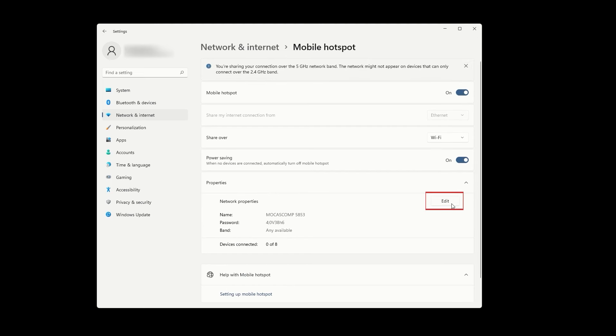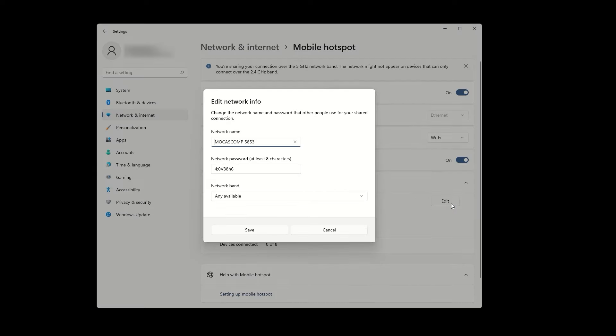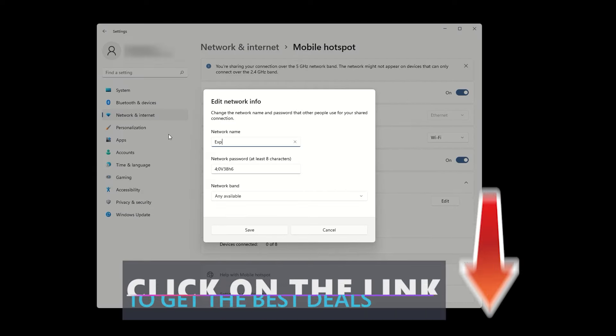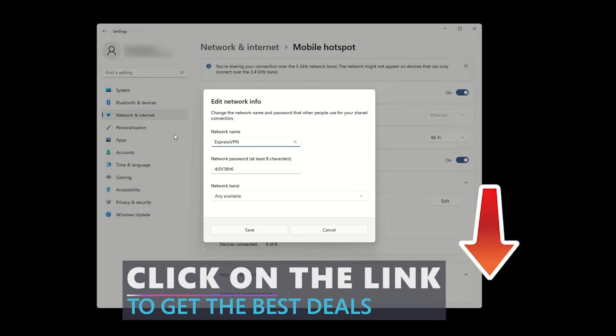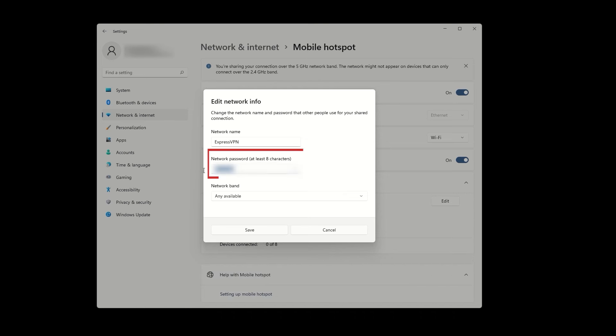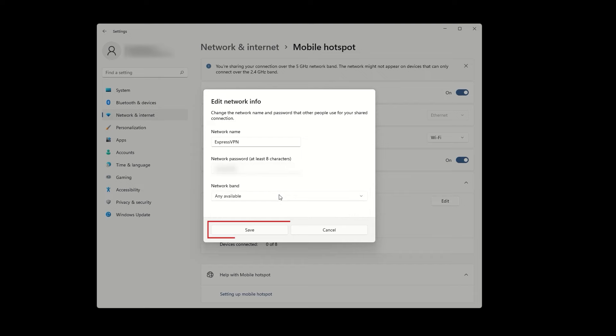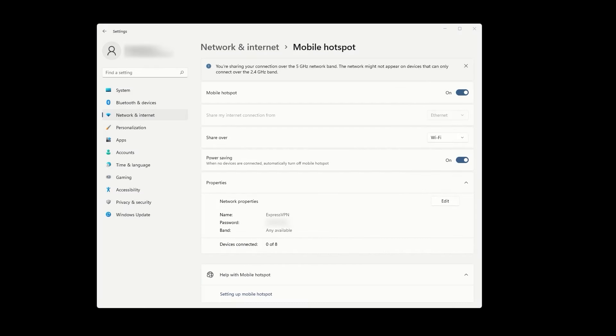Now, press edit located underneath these options and set a name and password for your VPN hotspot. For instance, let's set the name to ExpressVPN because we will be using ExpressVPN. Also, make sure to set a robust password containing numbers, letters, and various symbols for added security. After setting up the name and password, click Save.